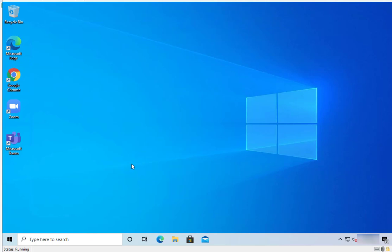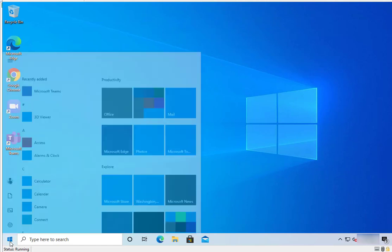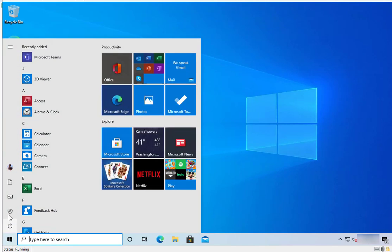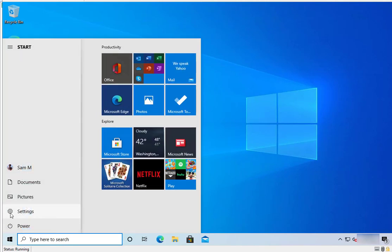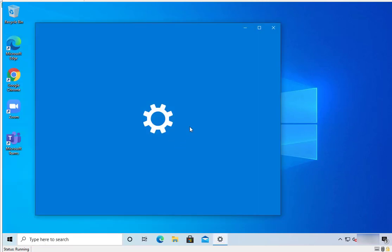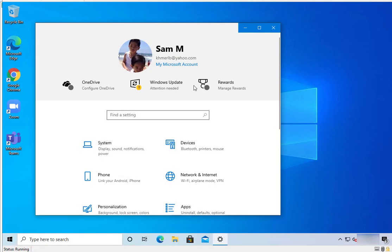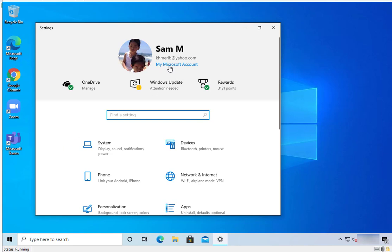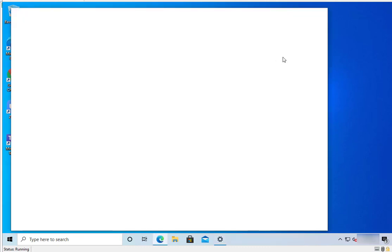For example, here I'm going to click on Start and then click on Settings. Currently I'm logged in with my Windows account, so I'm going to click on my Microsoft account. This is my test account.